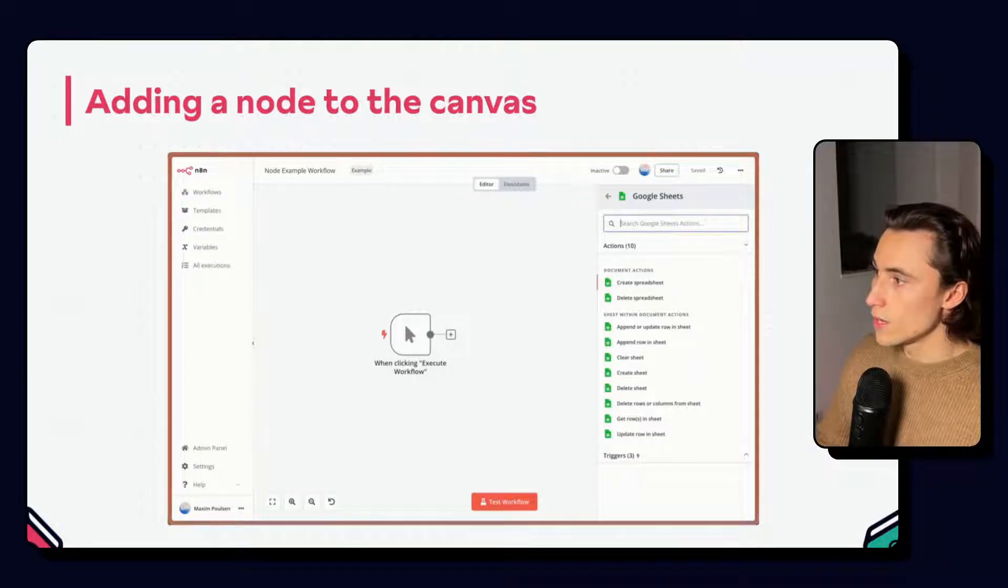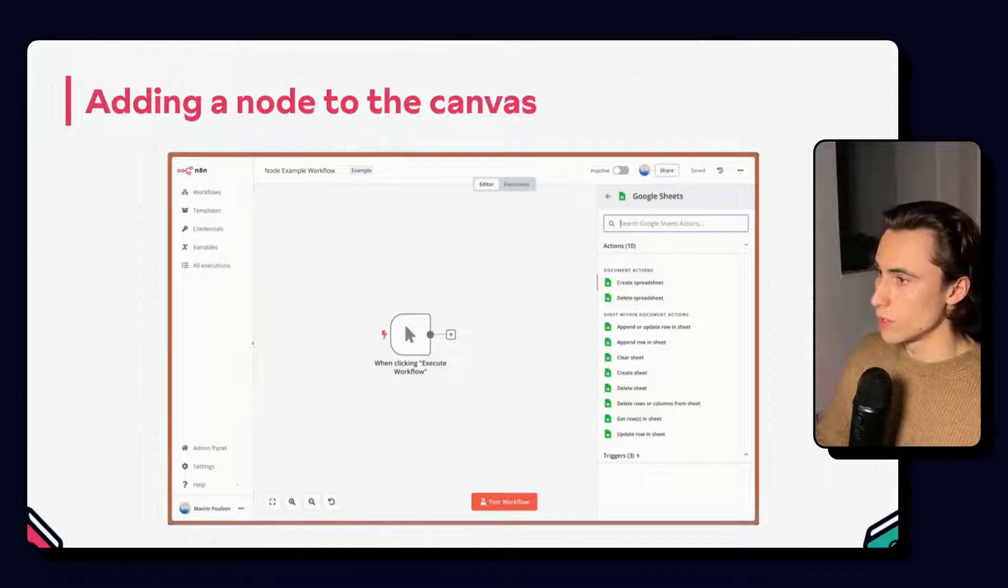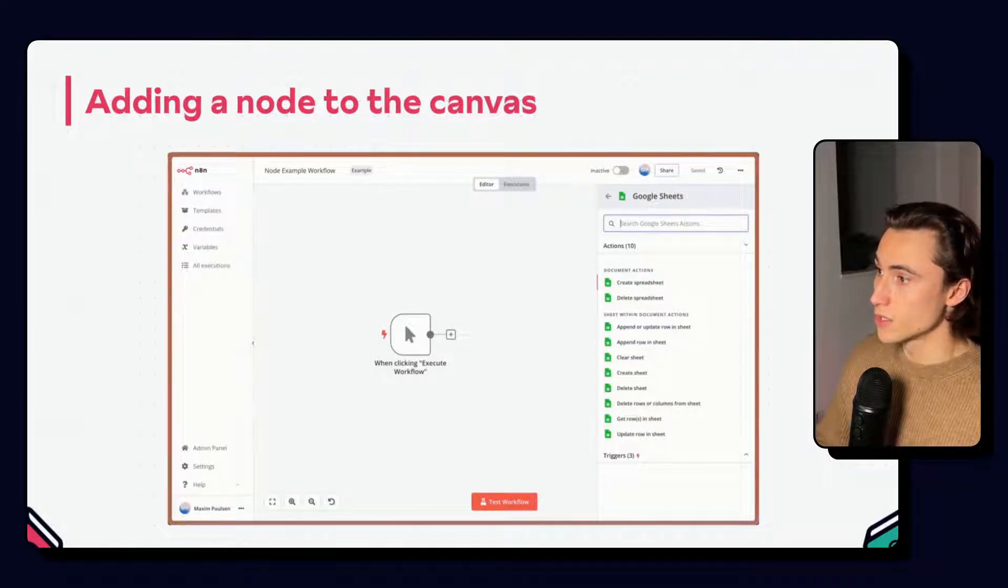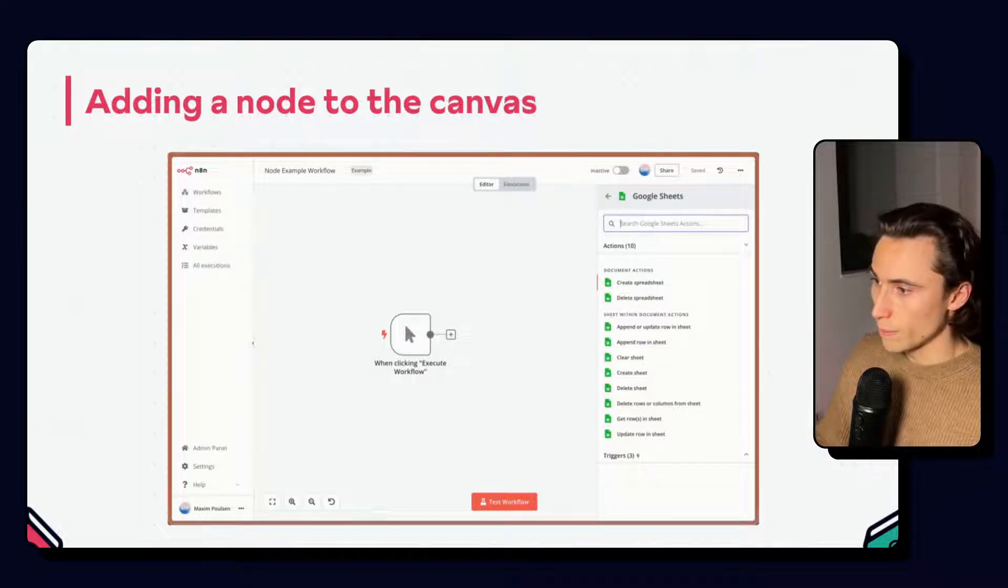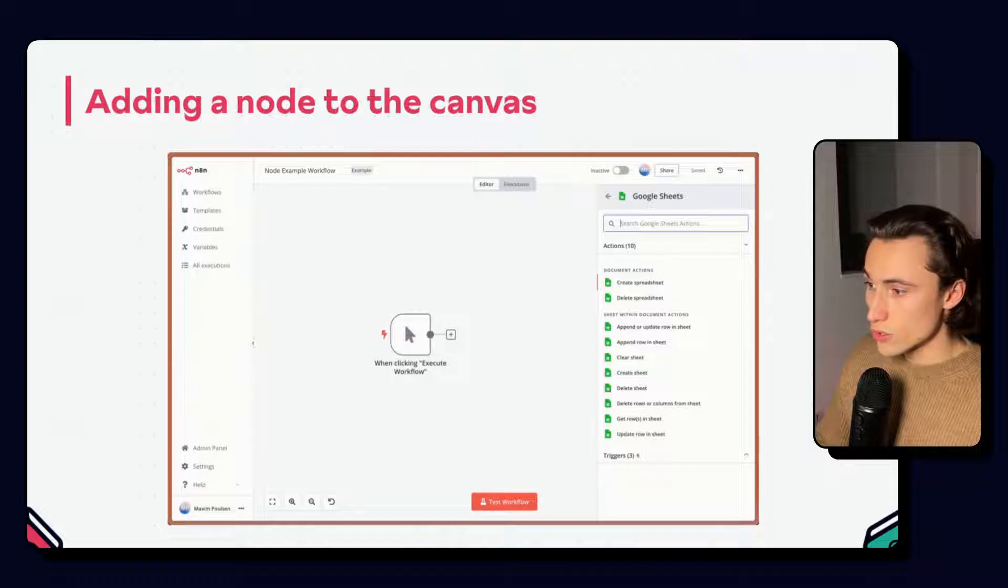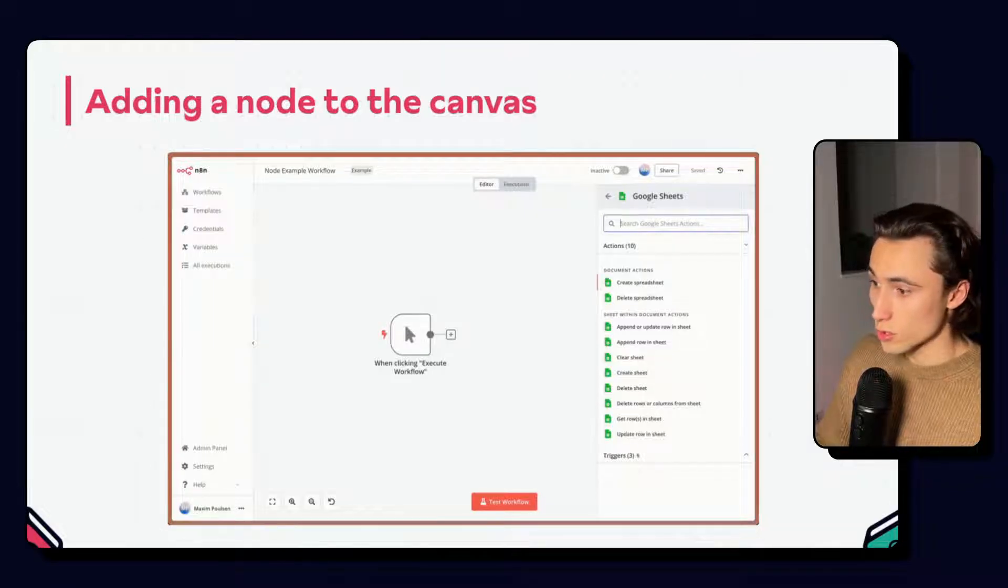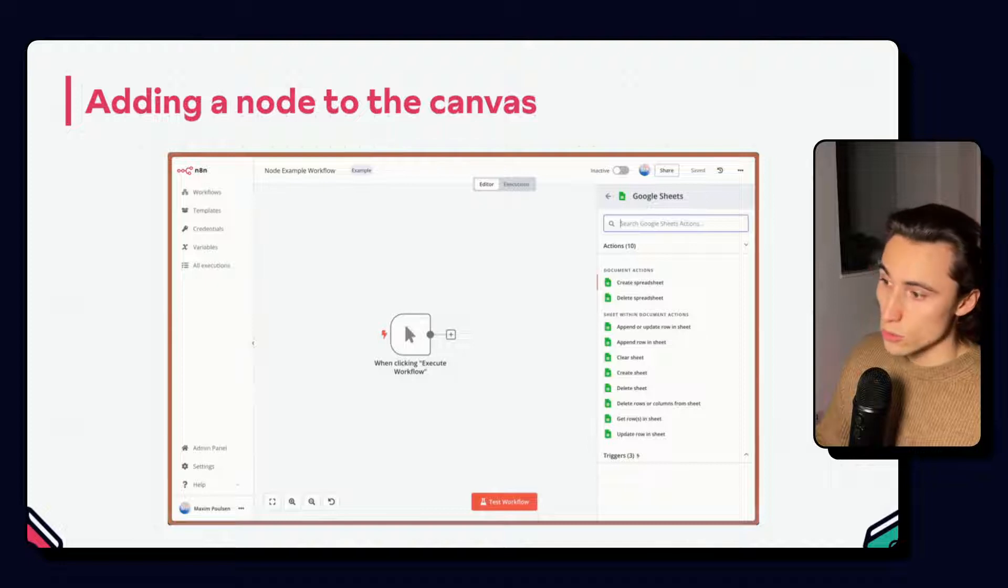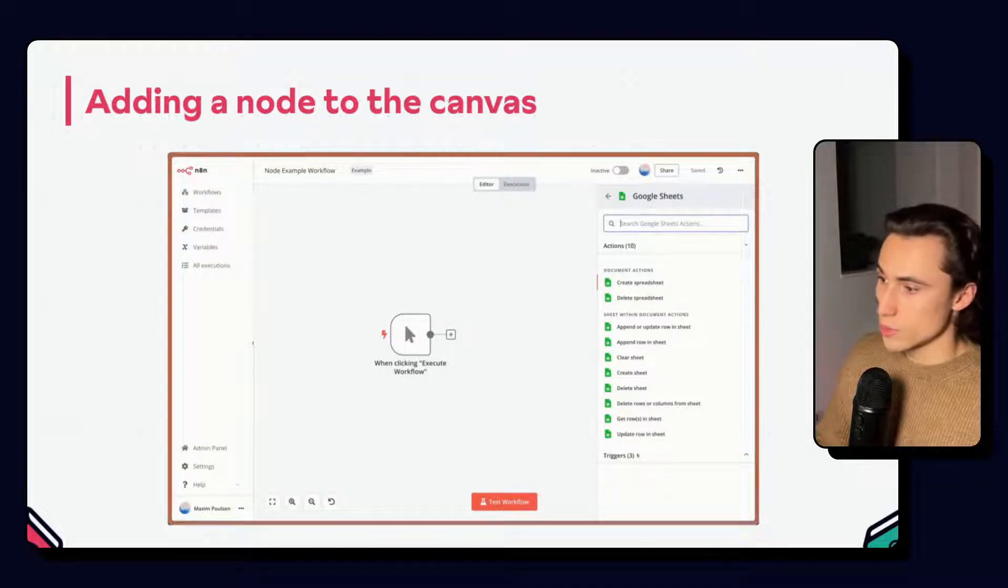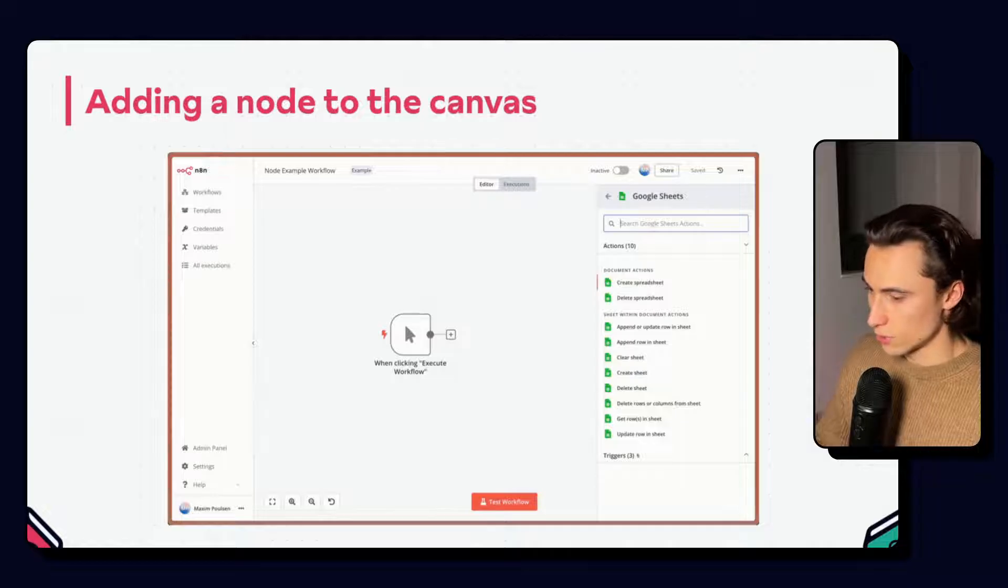When selecting the node, you will sometimes be prompted to pick a specific action from the list of available options. This is also called the operation. Here we can see the Google Sheets node has different actions that are possible, such as append or update row, clear sheet, create sheet, delete sheet, etc.